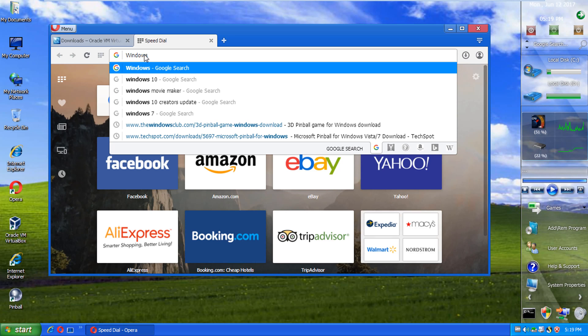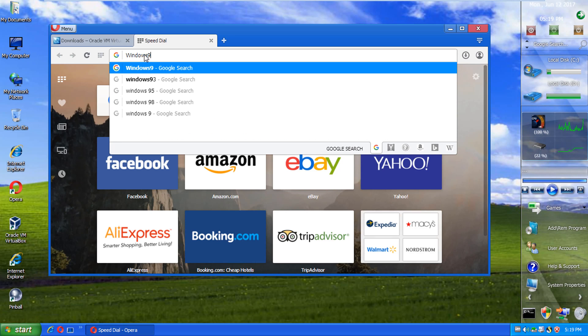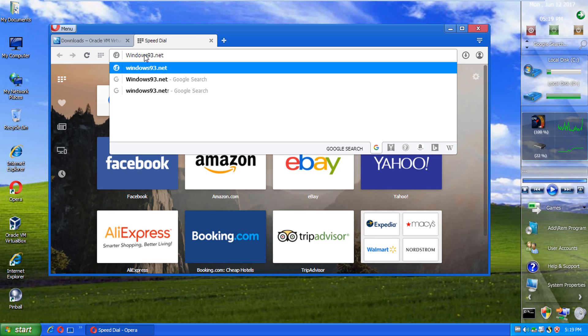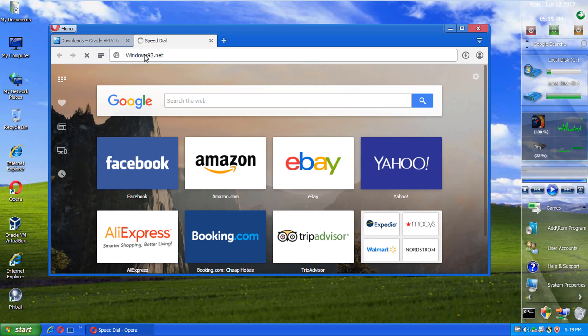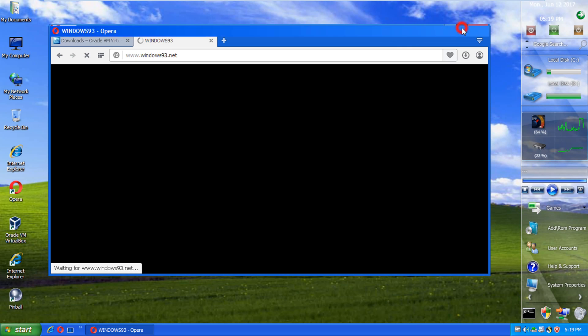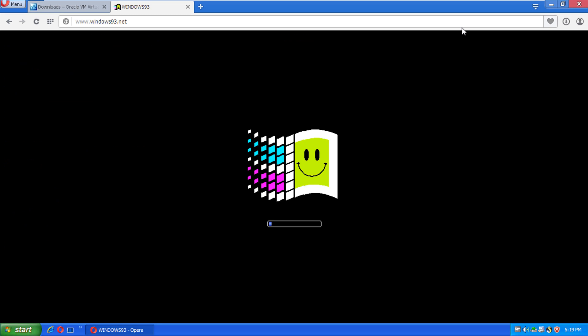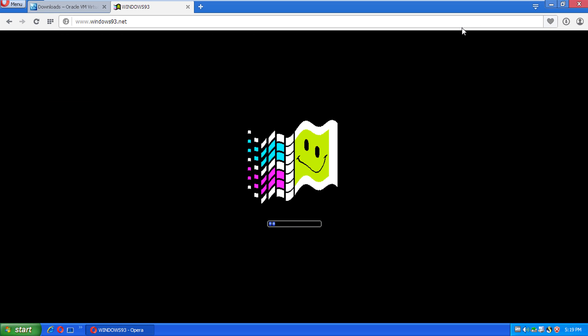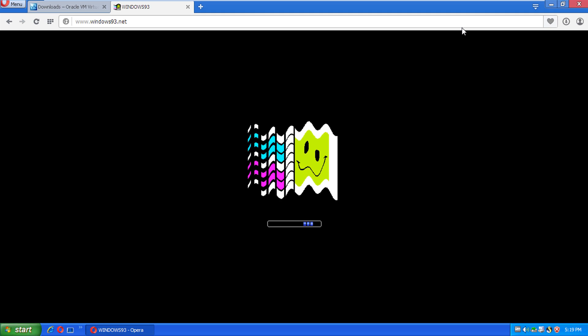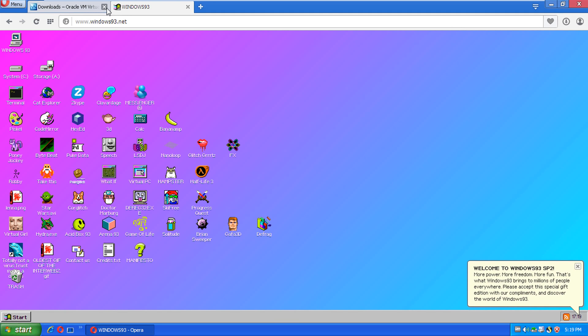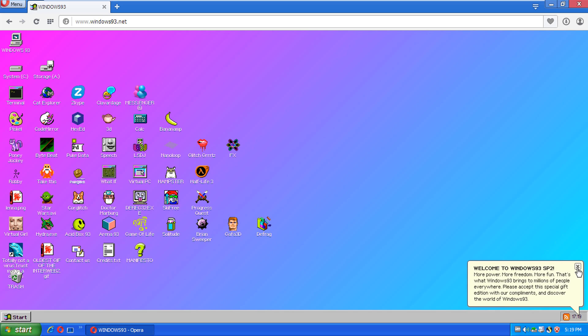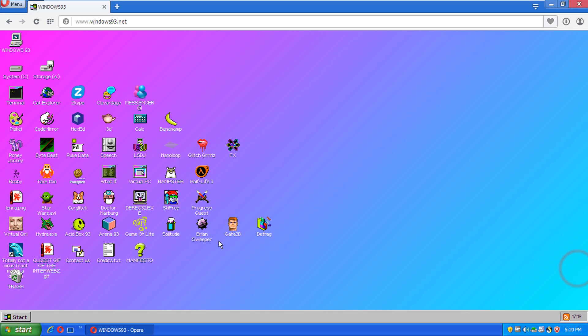But, I think we can do a Windows version inside this version. That I know will work on any. So, this is Windows93.net. Here we go. Which I know we will... It will be able to install on here. Storage ready.